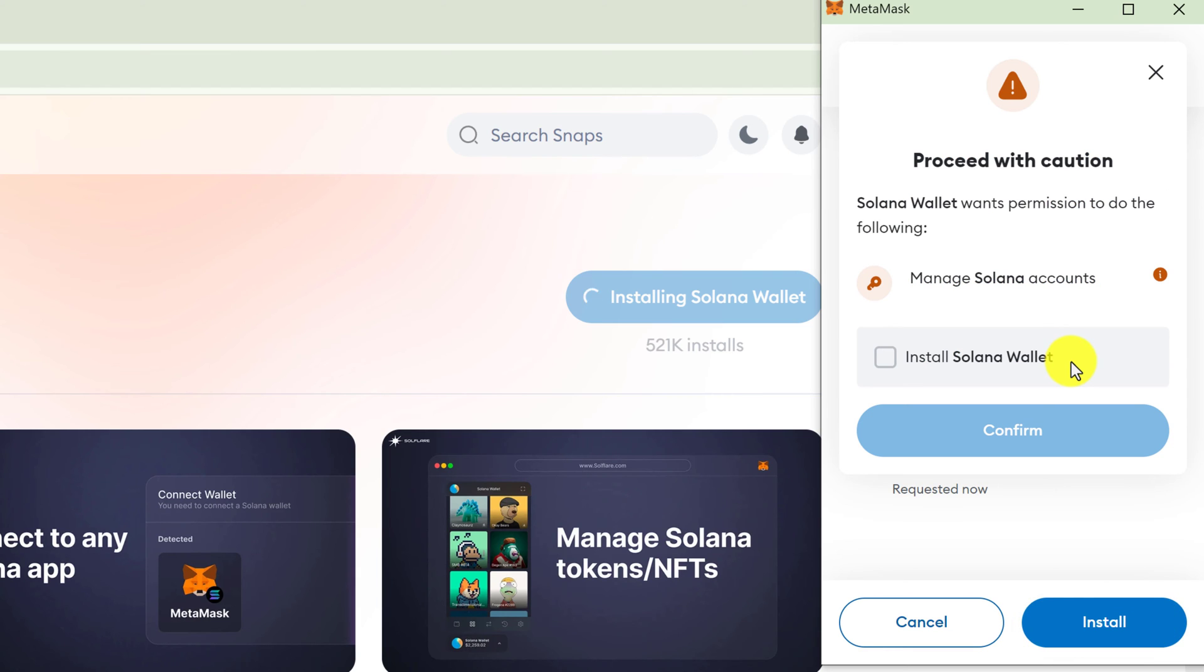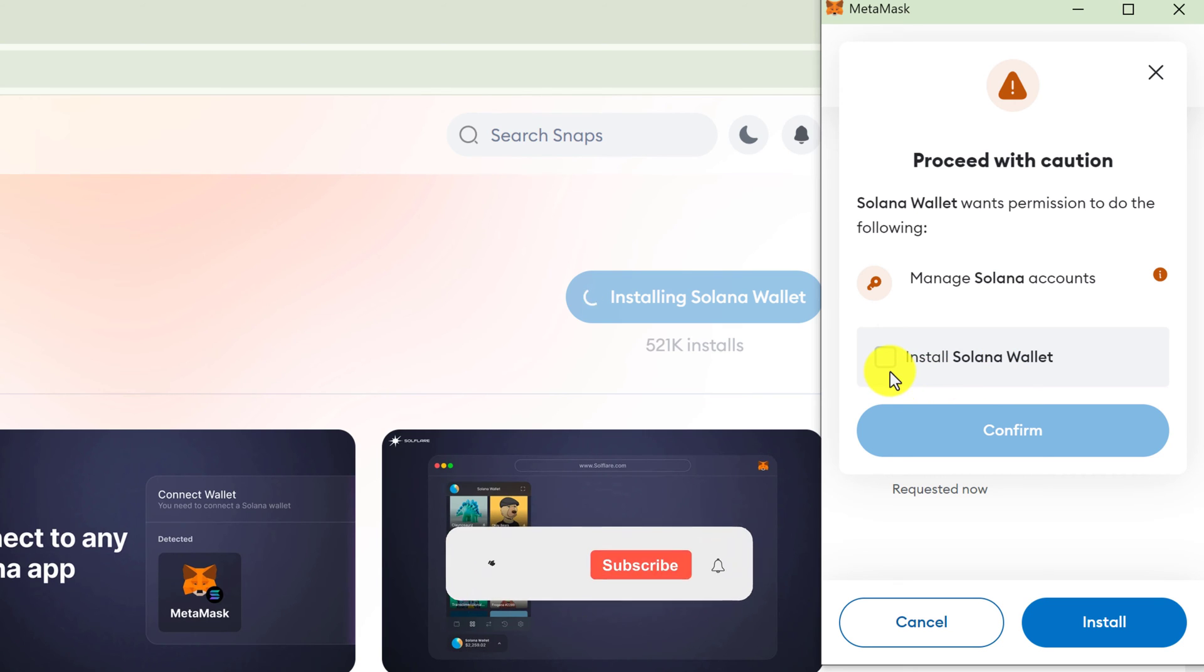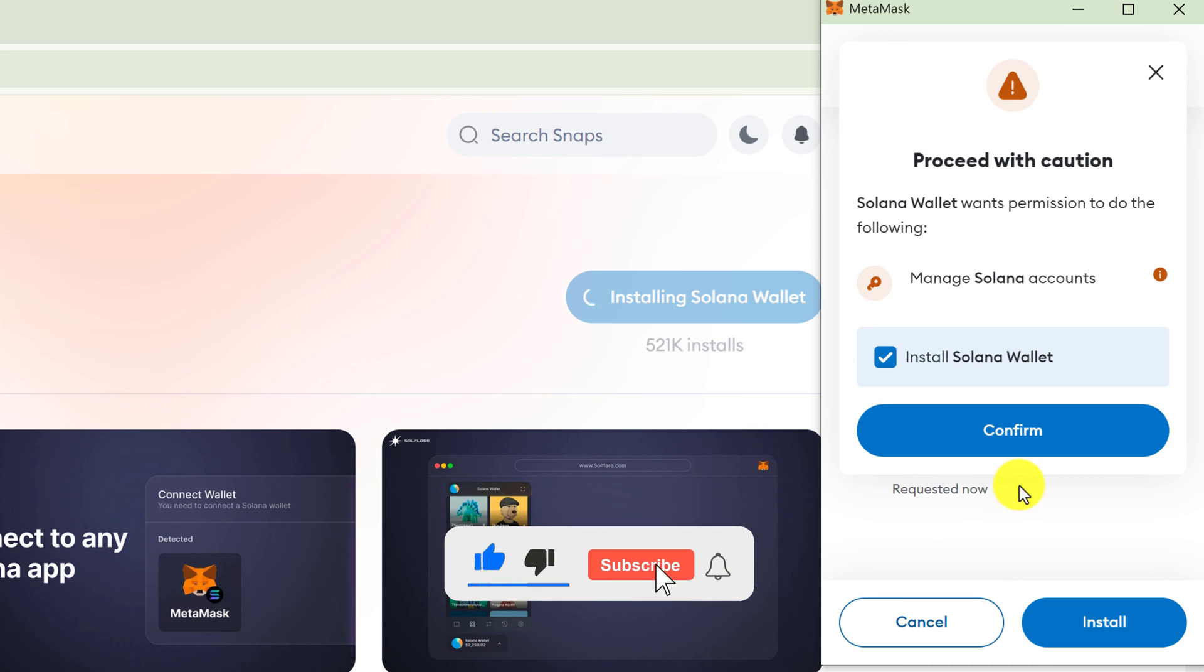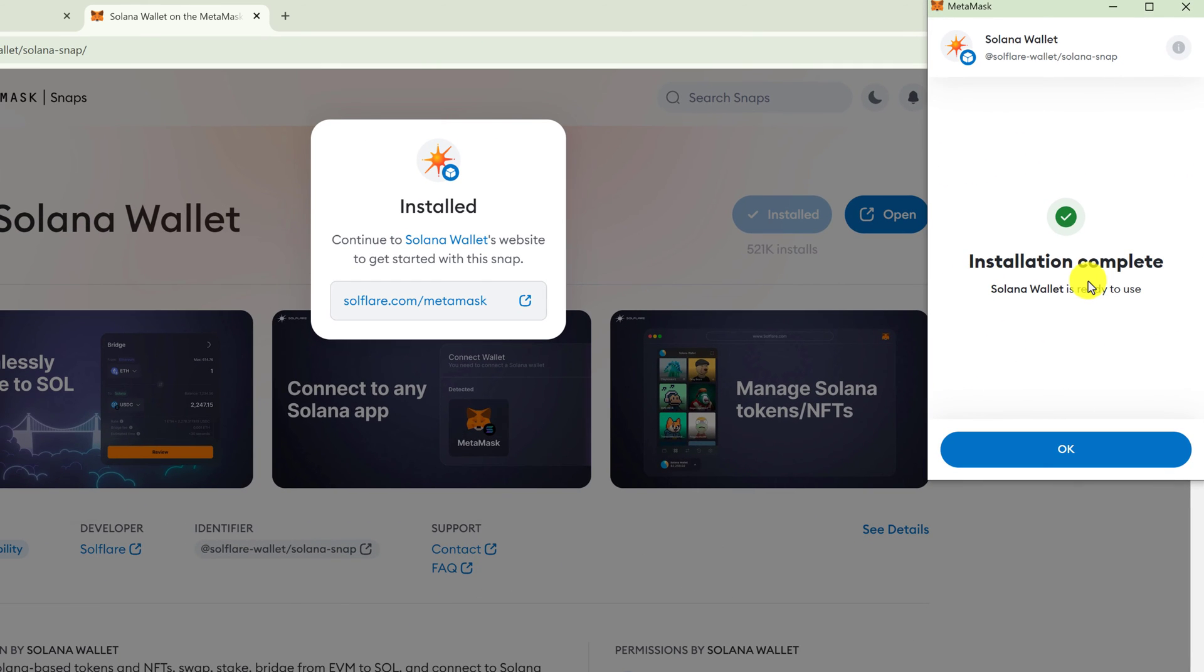When you get the warning to manage Solana accounts and install Solana wallet, put a check mark in the box that says install Solana wallet, and then you'll be able to confirm. Just click OK on the installation complete message.